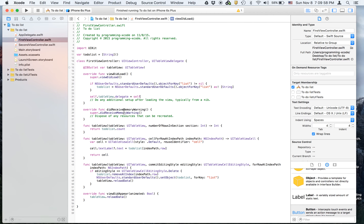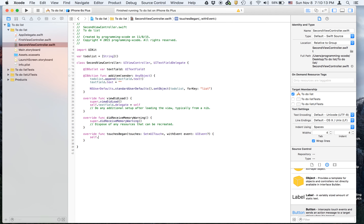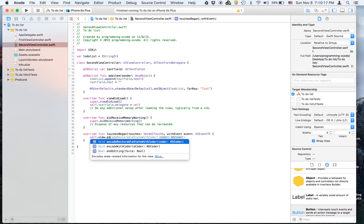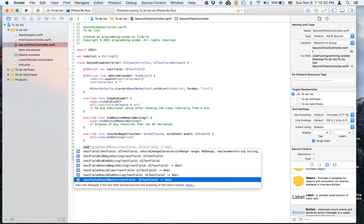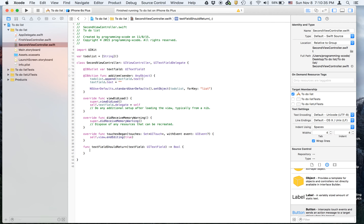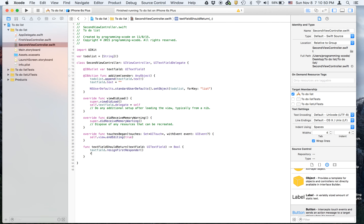We also have to add a few more things. We're going to declare touchesBegan and say self.view.endEditing(true). Then we create a function called textFieldShouldReturn, where we call textField.resignFirstResponder() and return true.